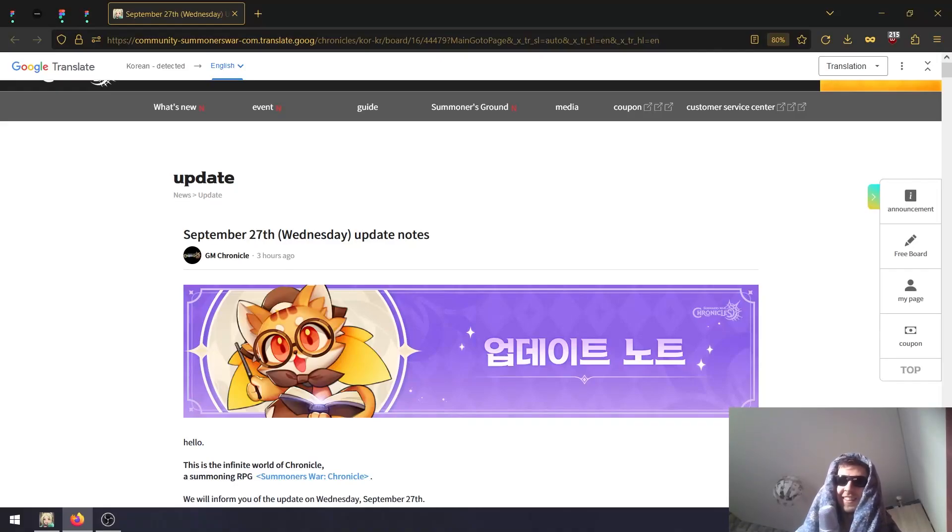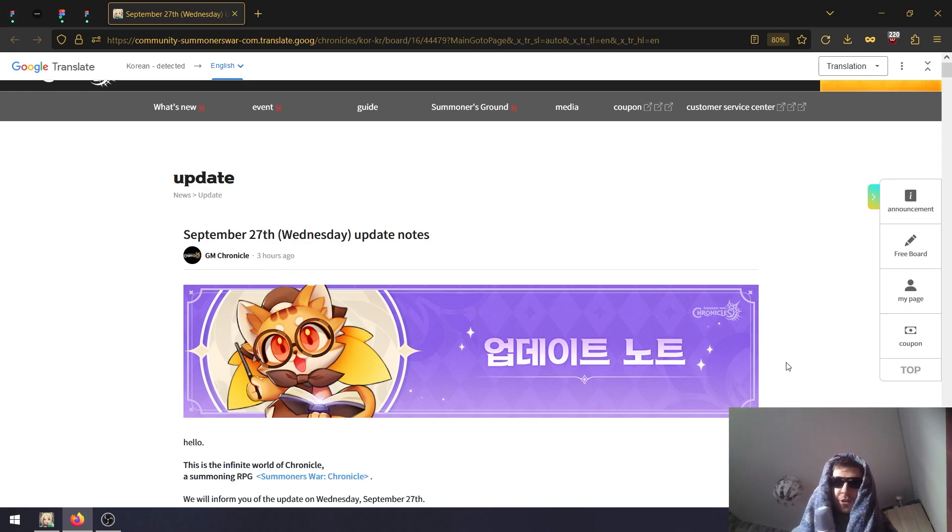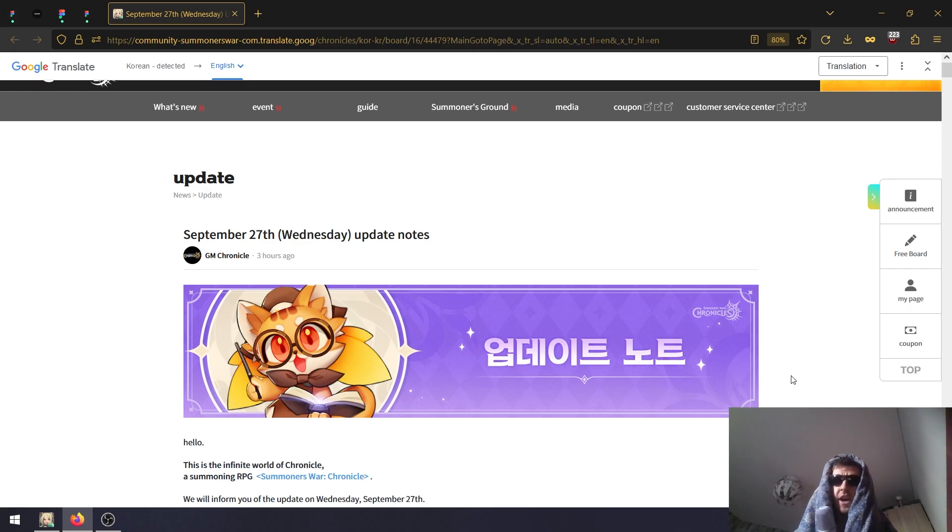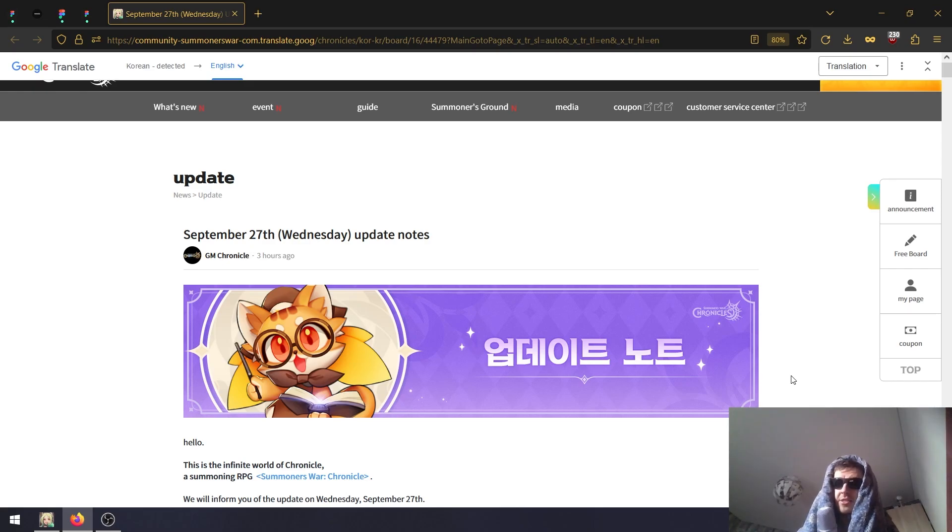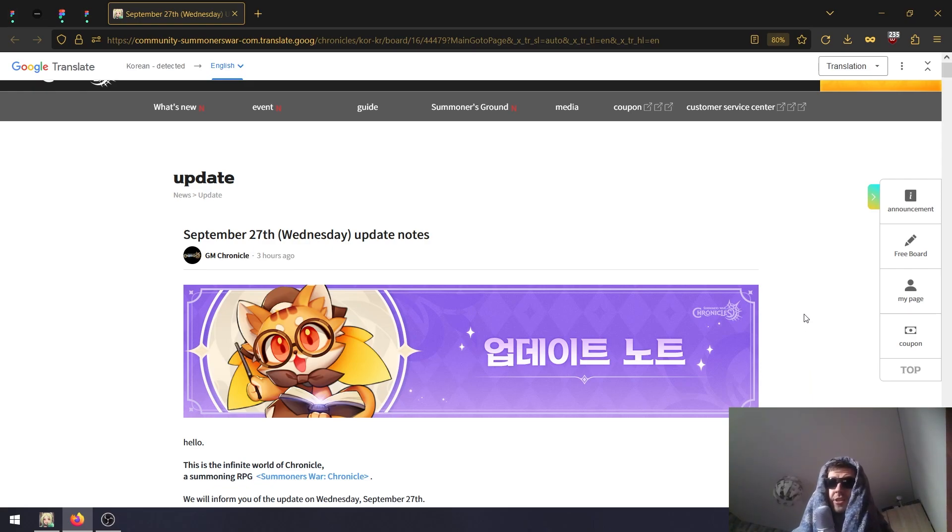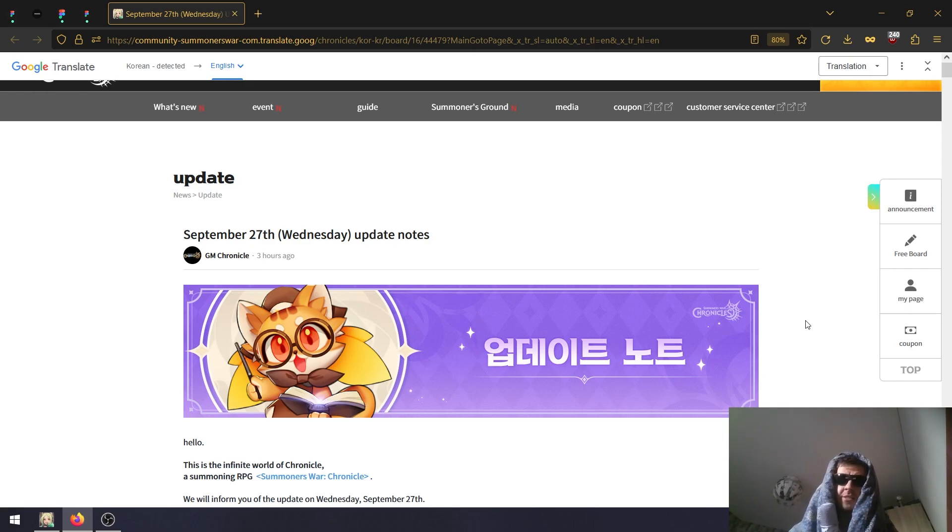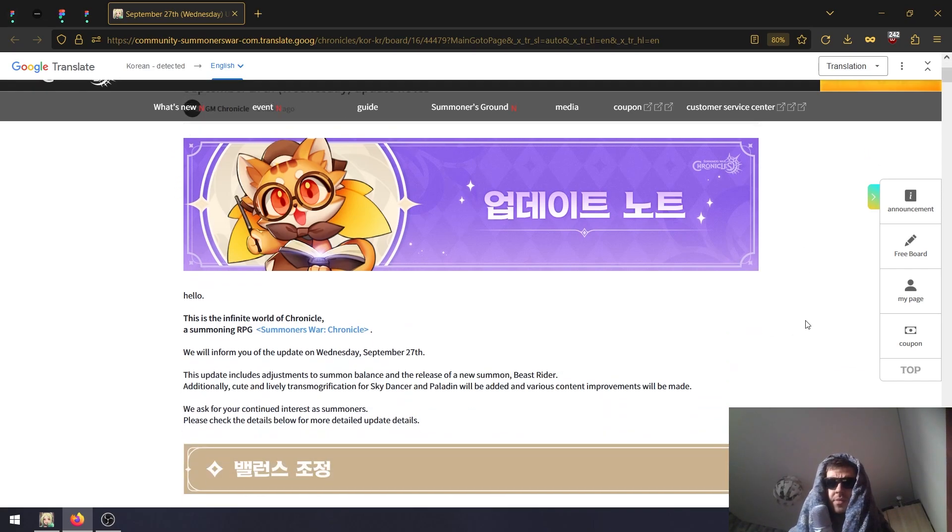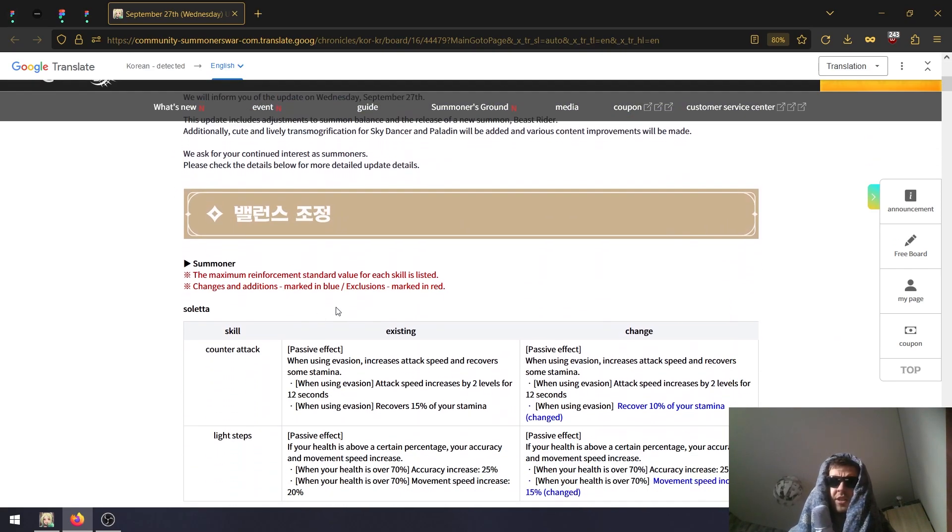Hey, as you know we are continuing the saga of scuffed video locations. Today we have a balance patch as well as an update patch for the Korean server. These changes are not live in Global yet - they should be live in probably like a month or two. Some of them may be a little faster. The first big thing in this one is the balance patch.